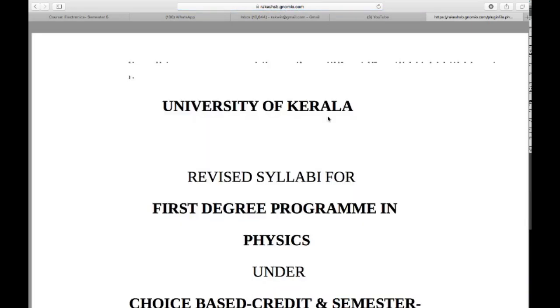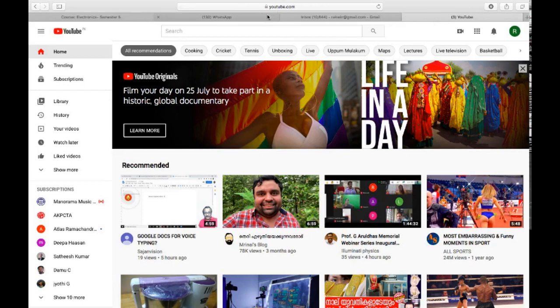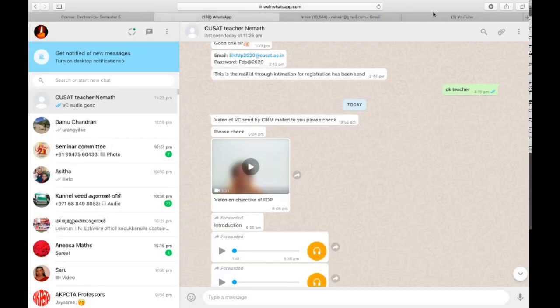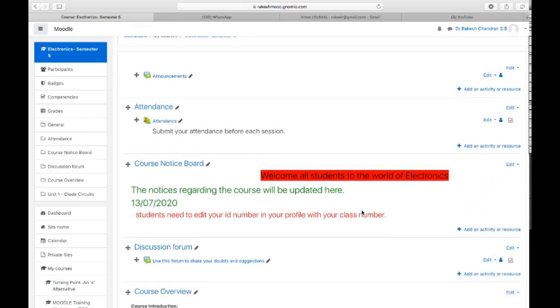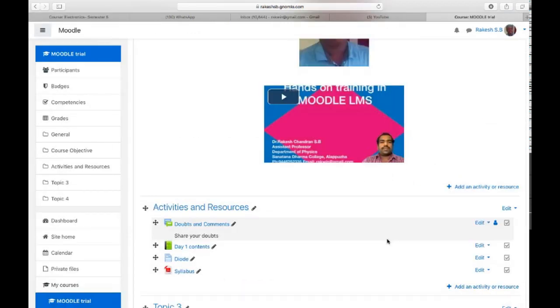If a student clicks that file, they can access and download it. This is the process of adding a file resource in your Moodle course page. Hope you all understand the process.